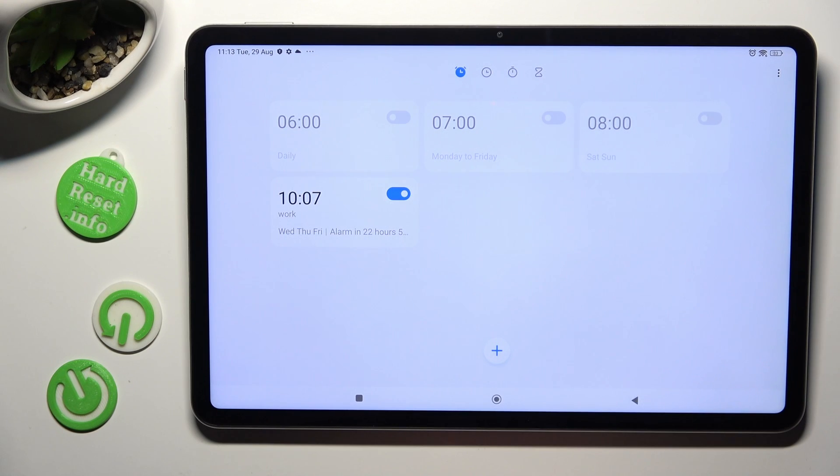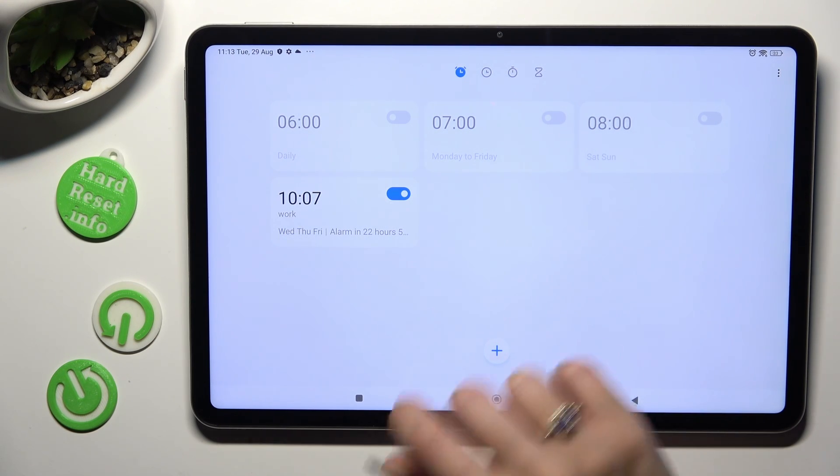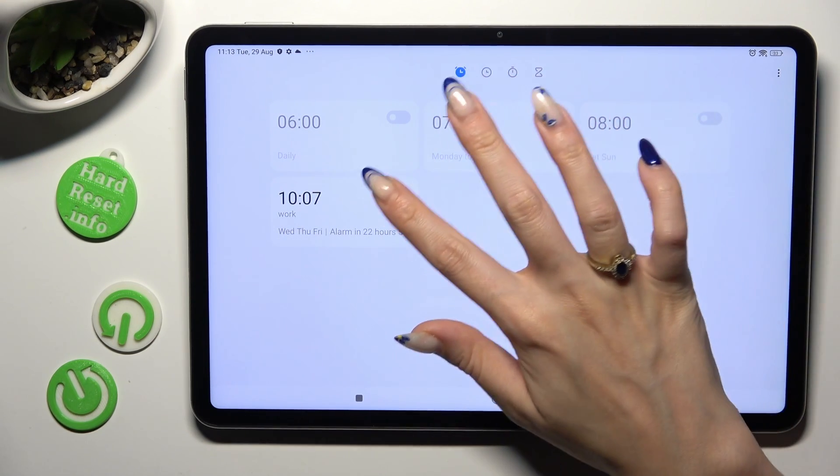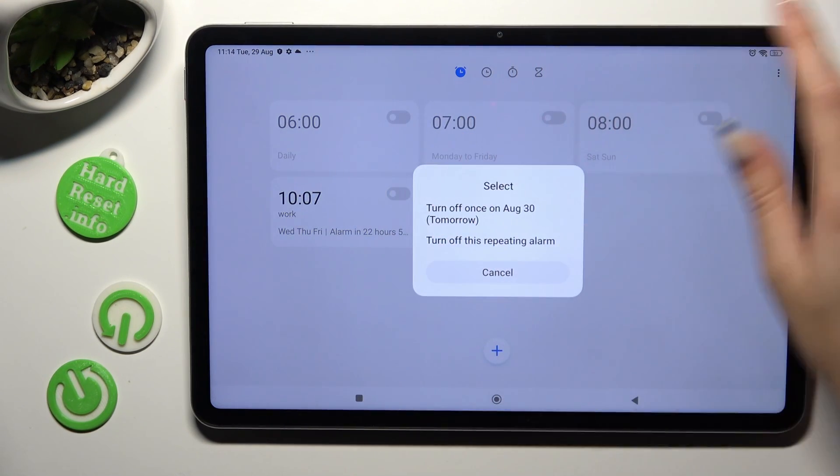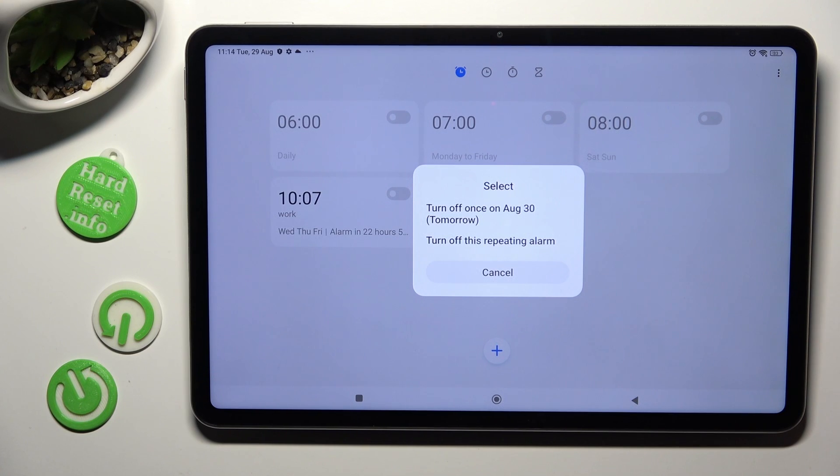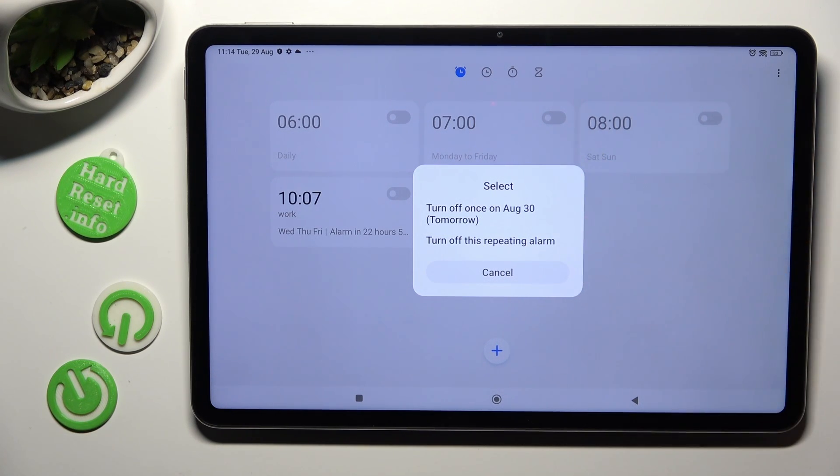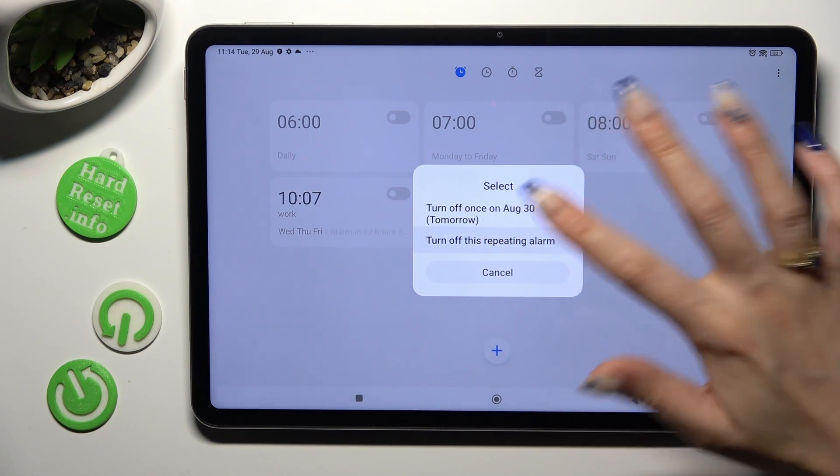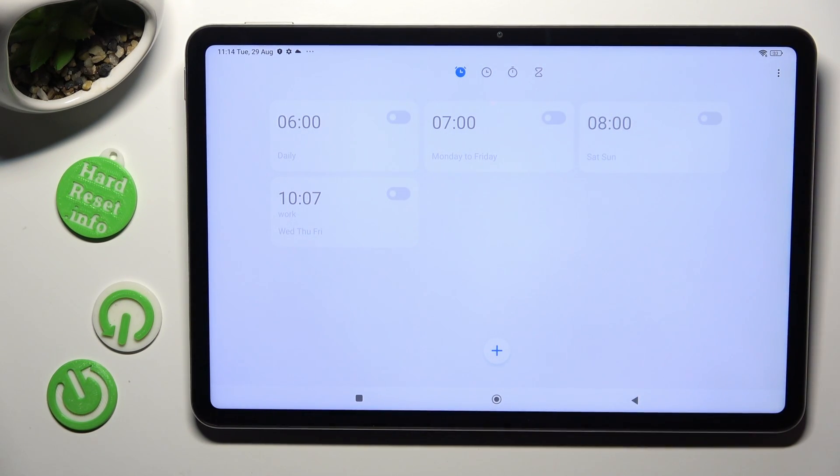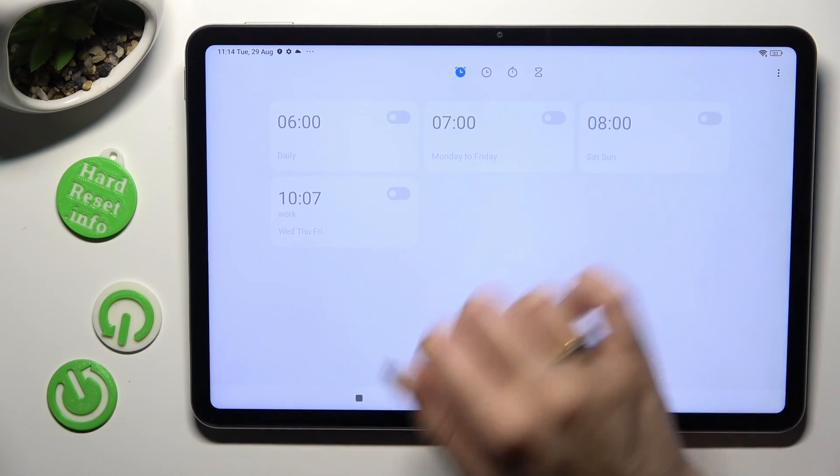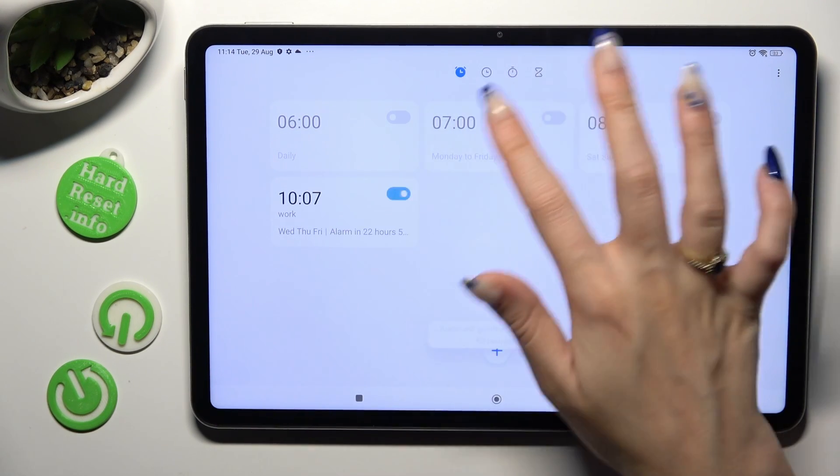You can always switch it off completely by tapping on this blue switcher next to it and selecting the best option for you. Then to turn it on tap on the same now grey one.